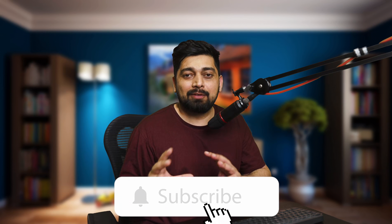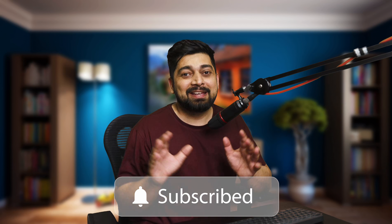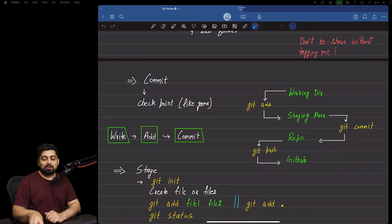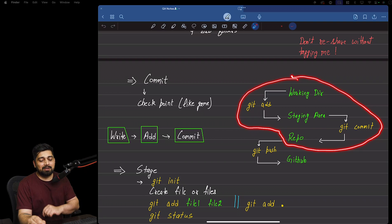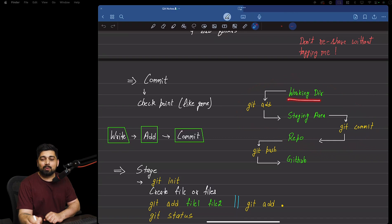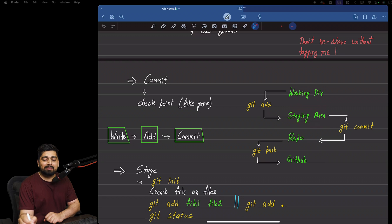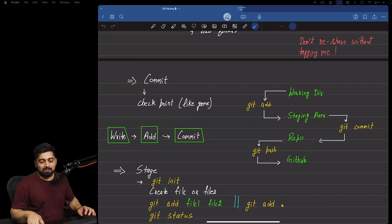Hey everyone, my name is Ateesh and welcome back to the git series — this is the third video. We're going to do some practicals, go behind the scenes, and have some fun. The plan is to create a working directory, work on the git add command, explore the staging area, walk through commits, and discuss how the repository looks once everything is set up.